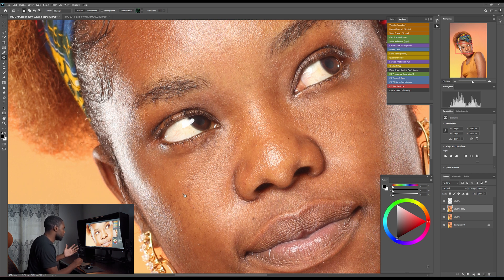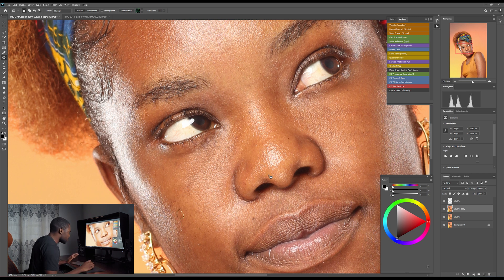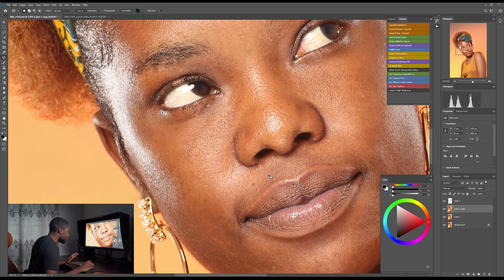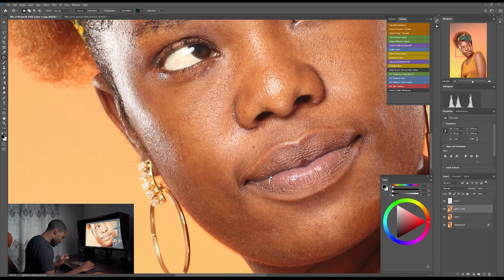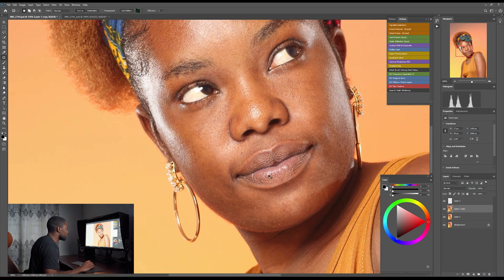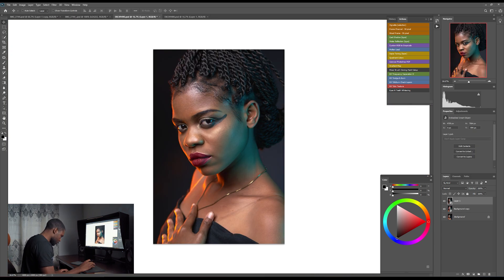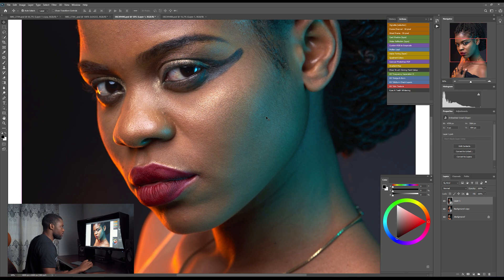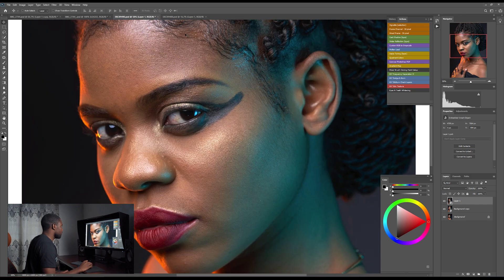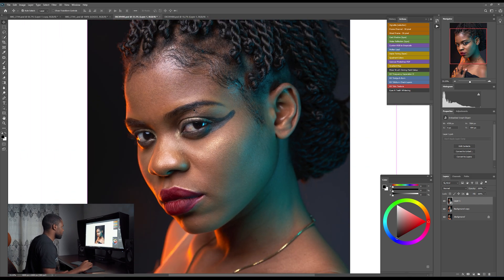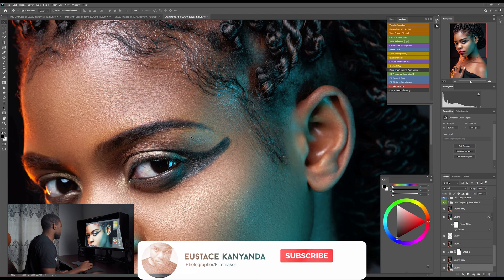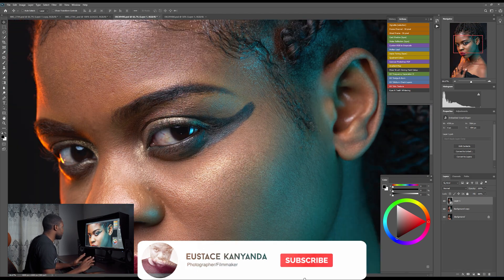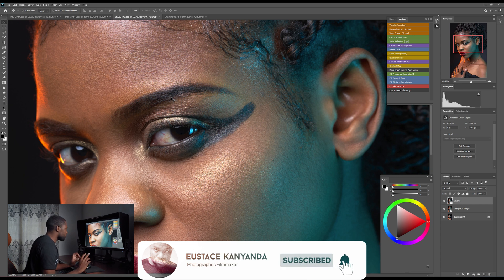You're not supposed to remove everything — you're supposed to leave some details in the skin. You don't want to make the model or the photo look fake. I think I'm okay with this. Let's move on to work on these other photos.